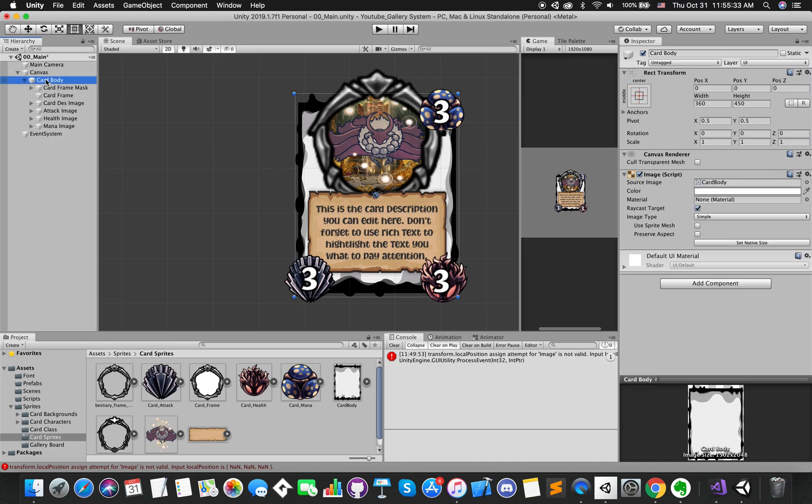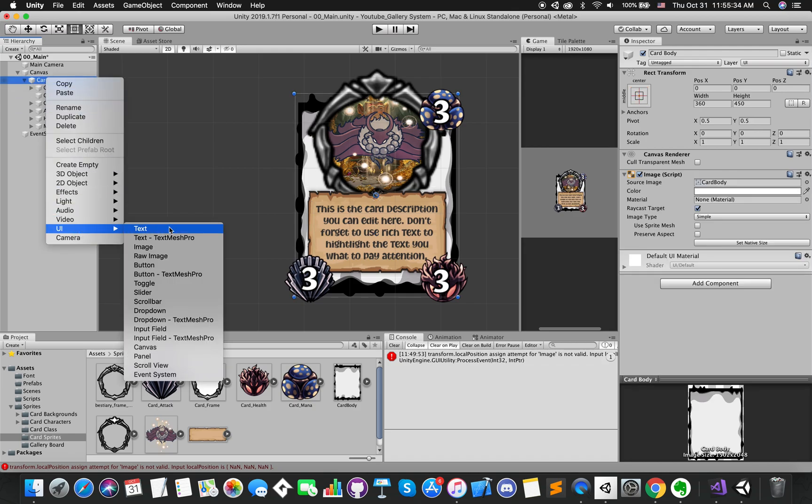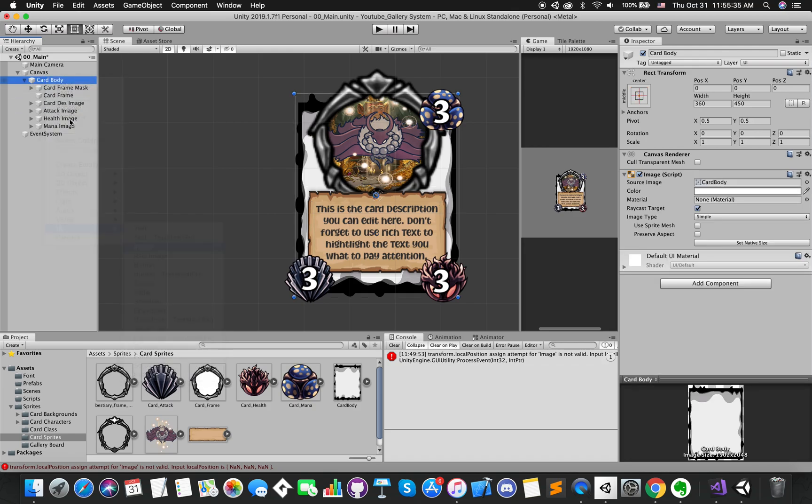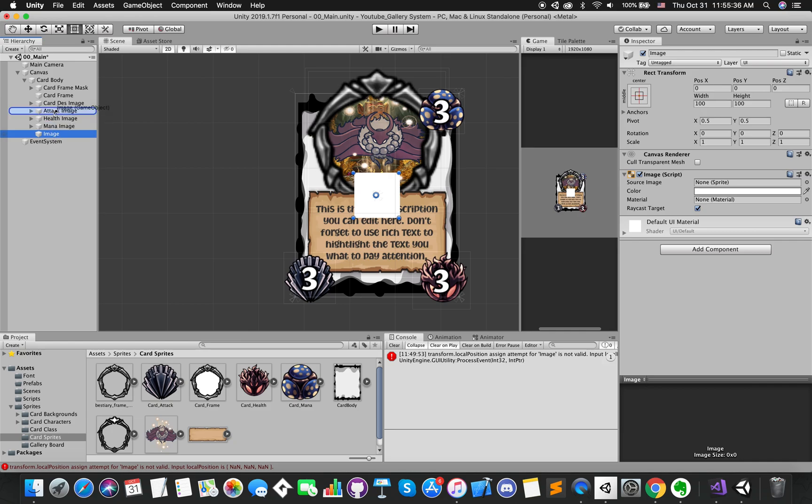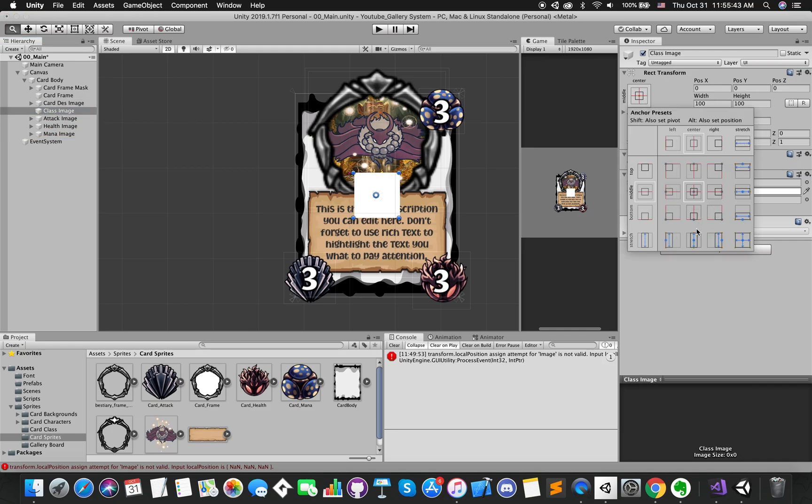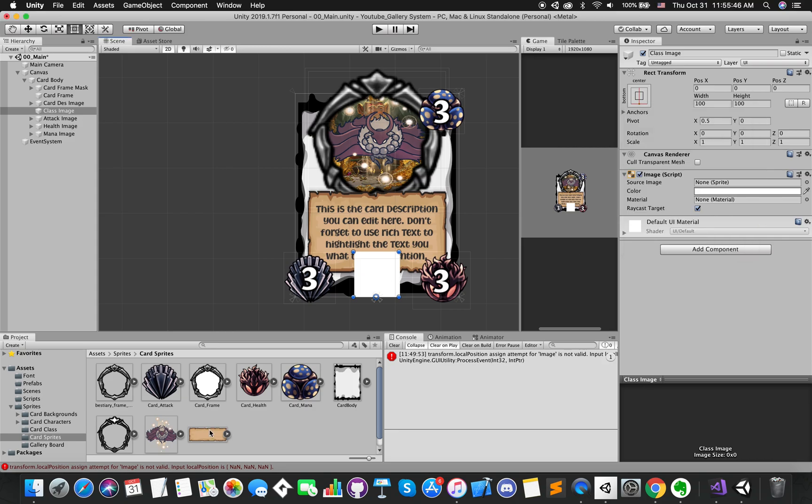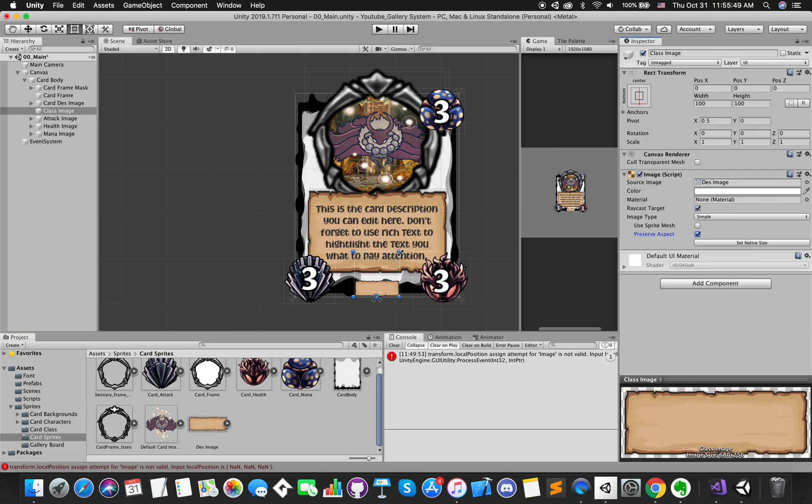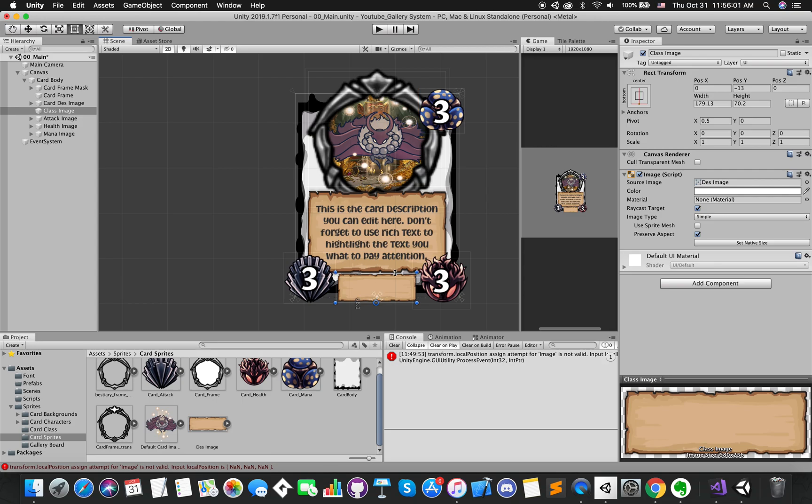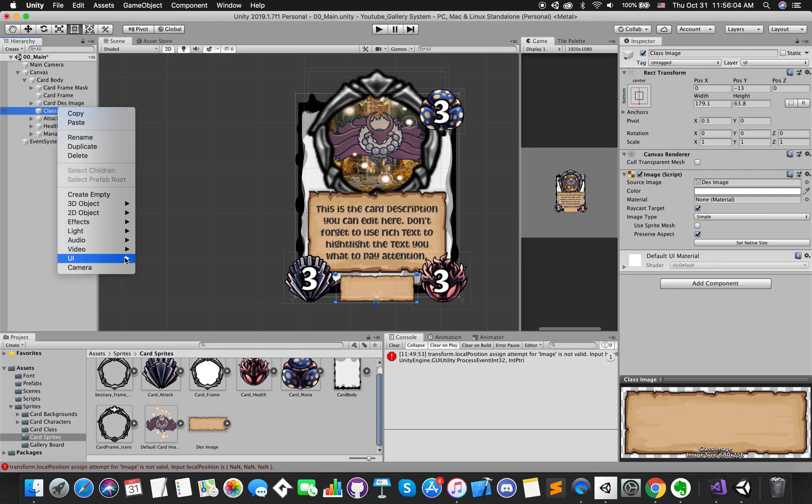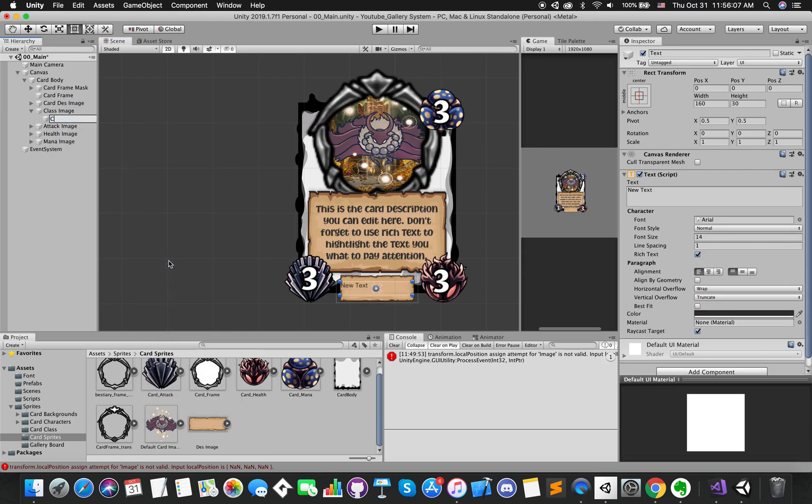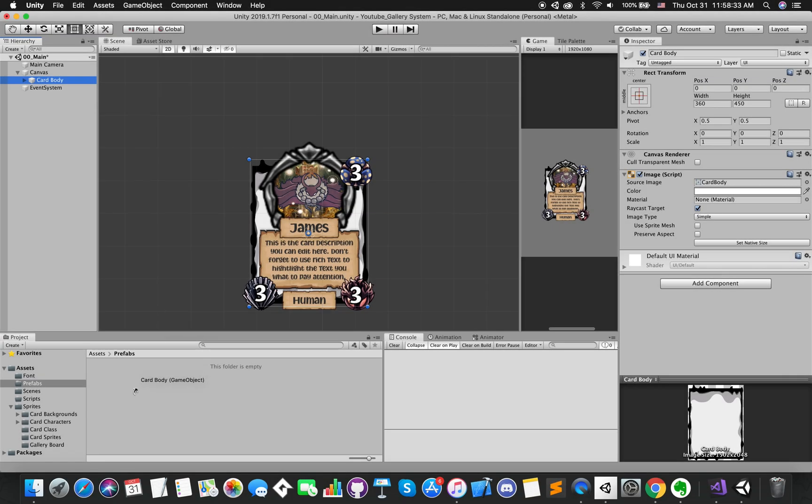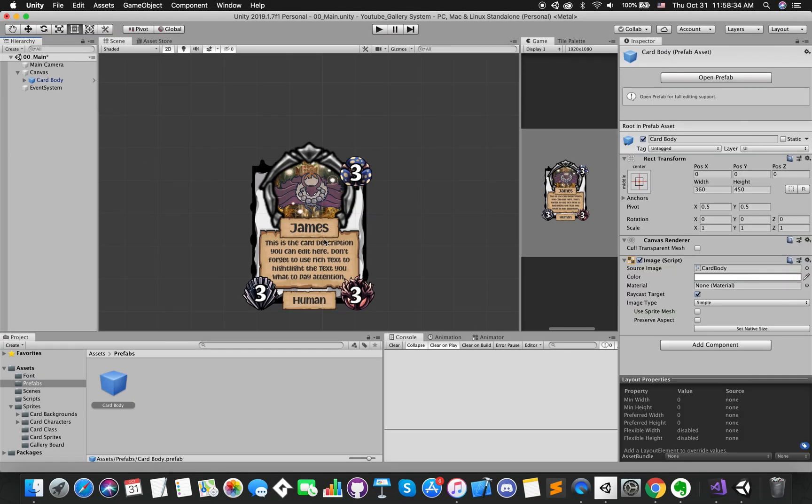Press best fit and make sure align our text to the center. Likewise, we can use the same step to create class image group and name image group.